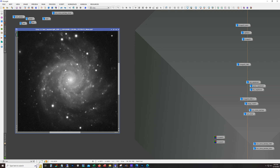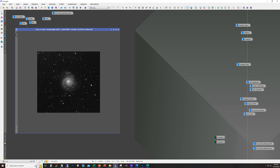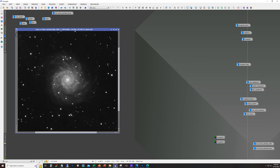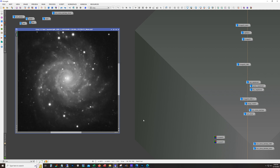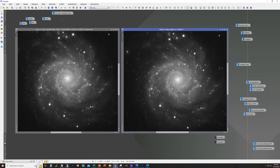Here's a close-up of M74. It's not stretched — I just used the auto stretch and dialed it back so we can see some details. And this is with Blur Exterminator. Look at all that detail in the dust lanes now. Pretty significant.